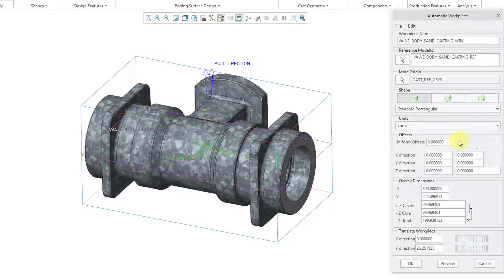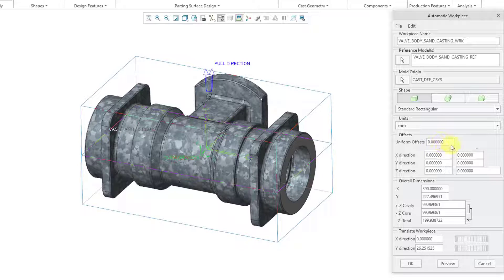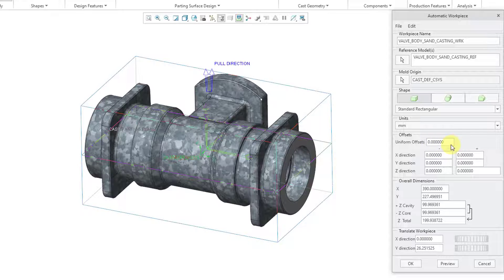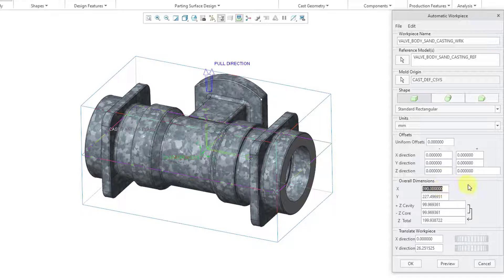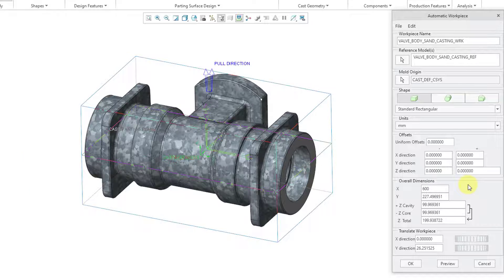And then for defining the size of the work piece, you could define a uniform offset from the reference model geometry. But I'm not going to do that. Let's plug in some overall dimension values. And I will use a nice big value.